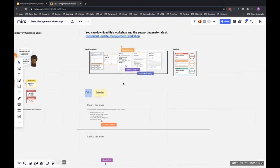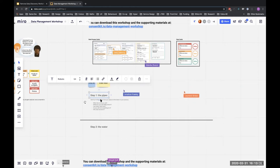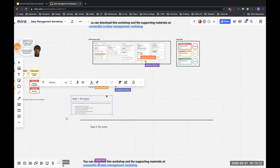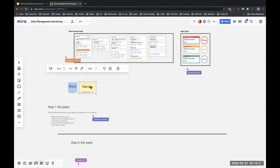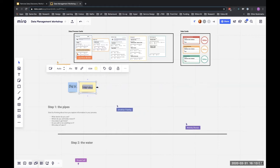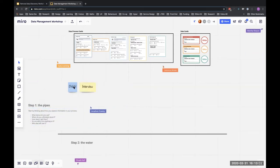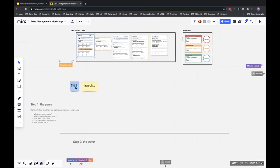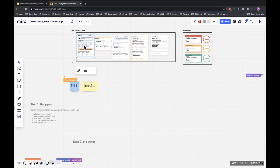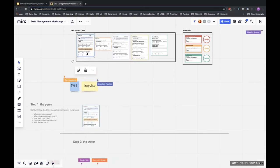Basically it works like this: the first thing we're going to do is set up the pipes and start thinking about how information is going to move through the process. The first step is to pick a research method — I'm going to do a qualitative interview, go and speak to someone. That's my starting point. The first place I start is with a device — the thing I capture the data on in the first place.